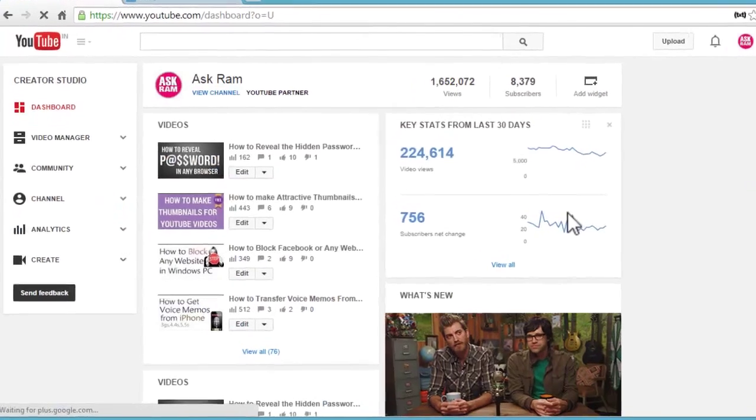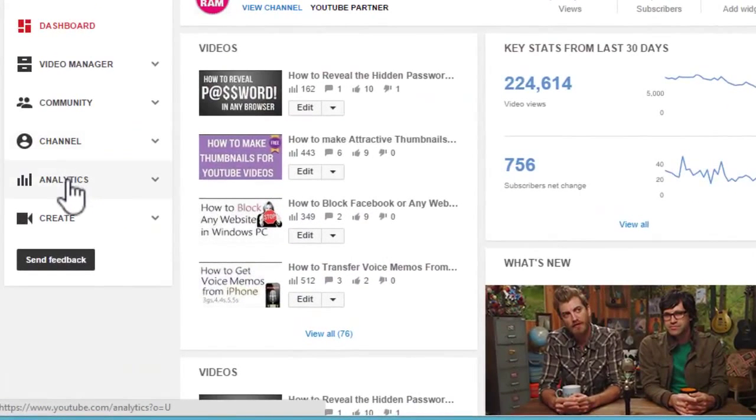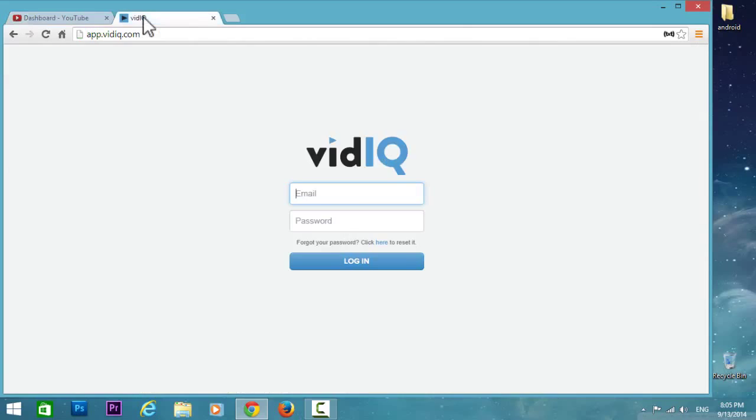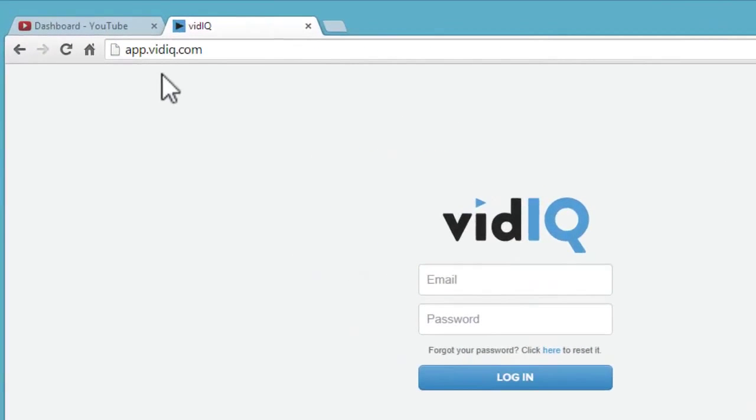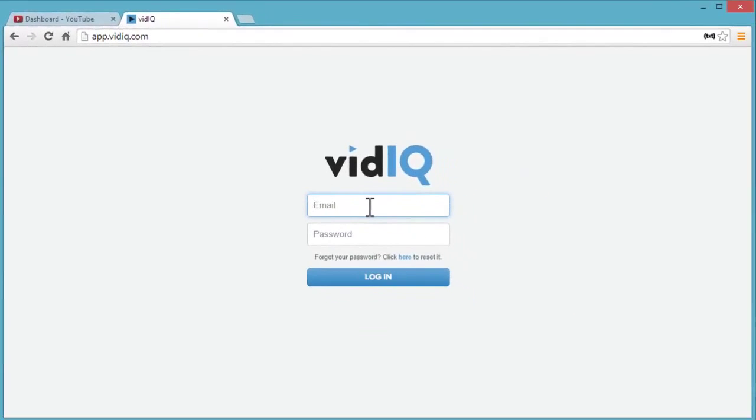Instead of this, we have another place called app.vidiq.com. Here we need to subscribe with your email ID, and after logging in, we have to link to your YouTube channel.